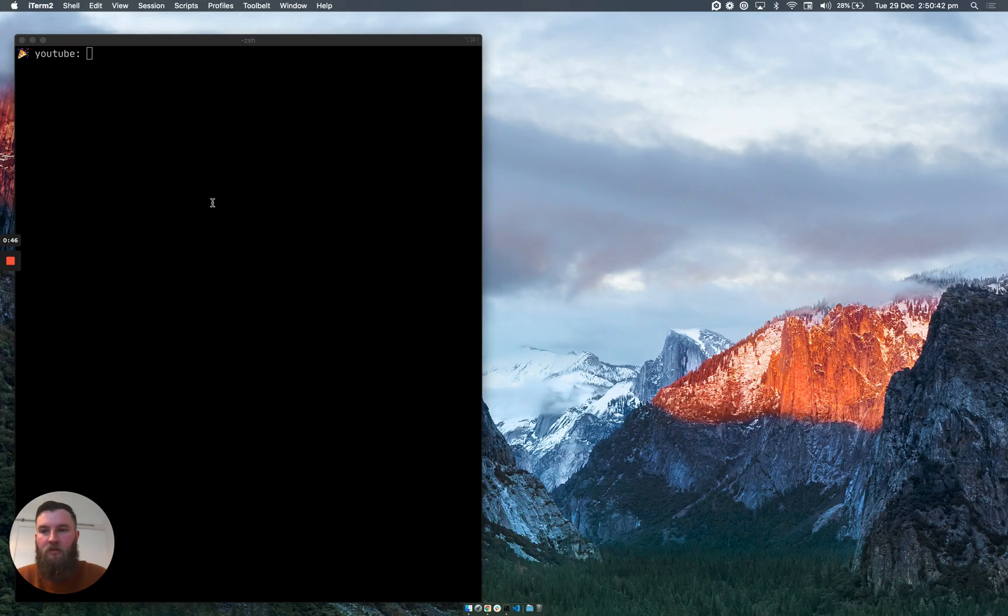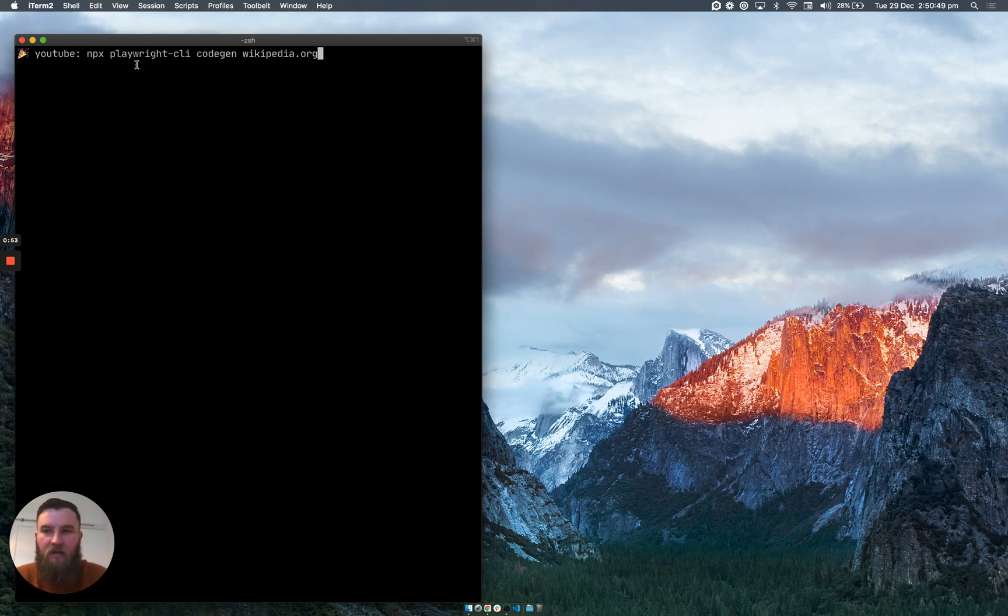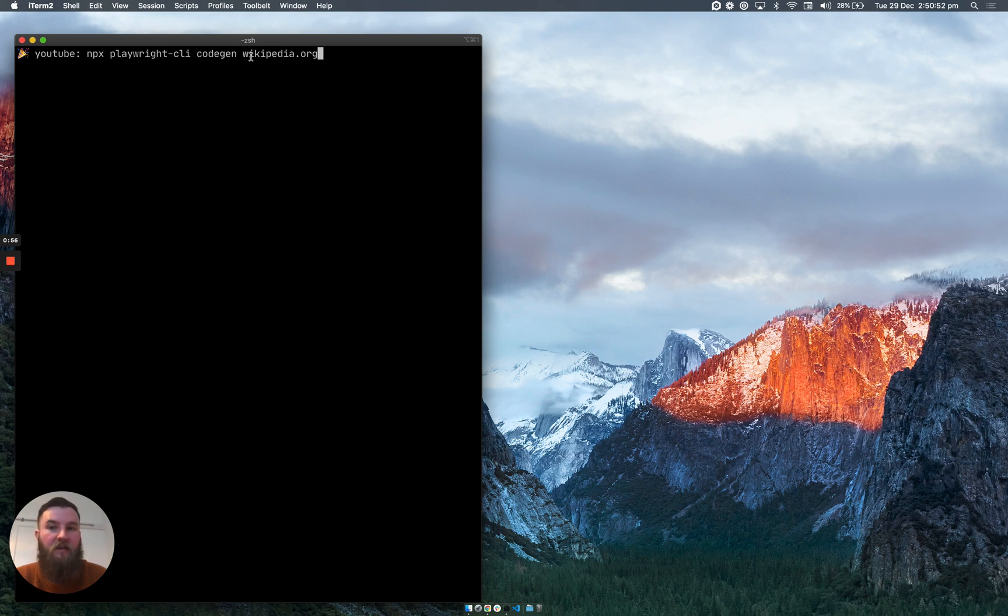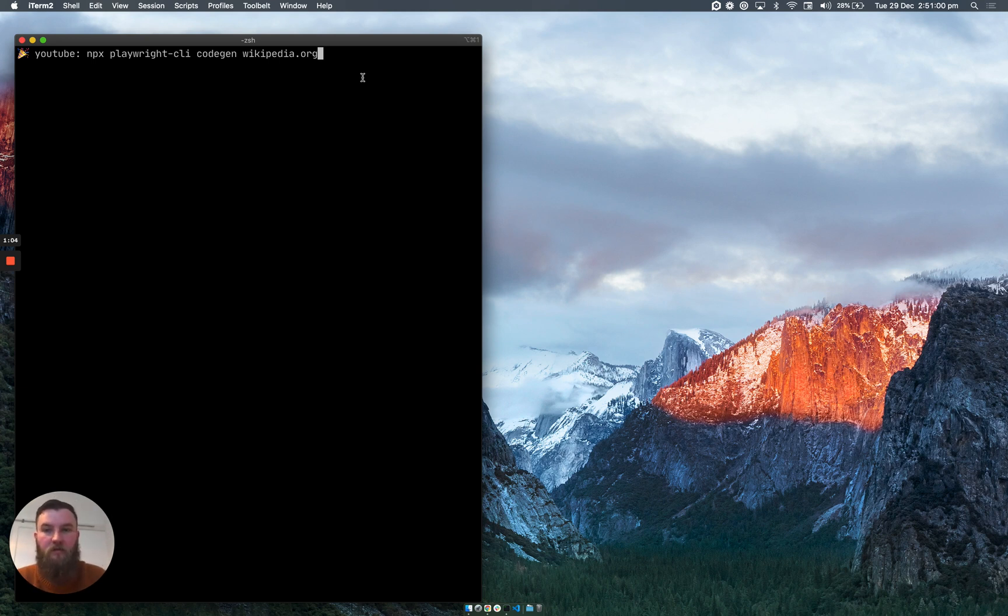So we'll need to open up a new terminal and we'll need to run this command: npx playwright-cli codegen and then the name of a website. I'm going to use Wikipedia for this example, and all of the commands that you need to run will be linked in the blog post in the description below.